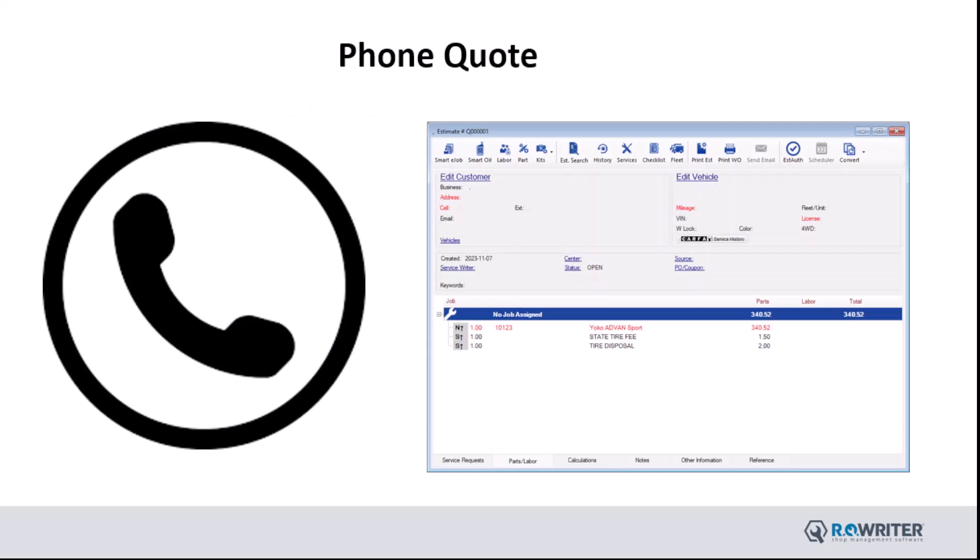Let's start with a phone quote. Phone quotes are intended to be a quick and easy way to provide pricing to a customer who is calling your shop.